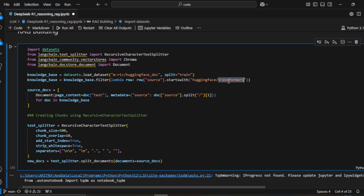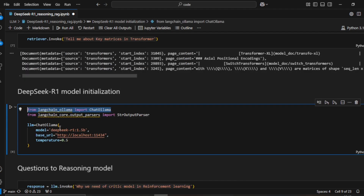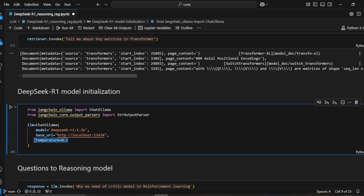Now we'll initialize the DeepSeek R1 model using ChatOllama. We import ChatOllama and initialize the LLM, specifying the model as DeepSeek R1 1.5 billion, the base URL — which remains the default Ollama URL — and the temperature.